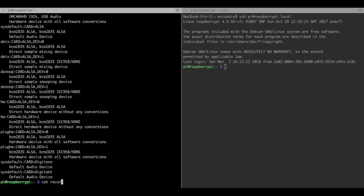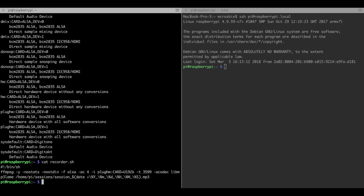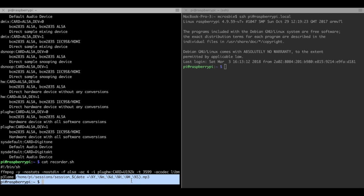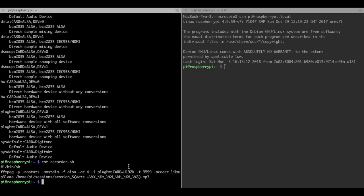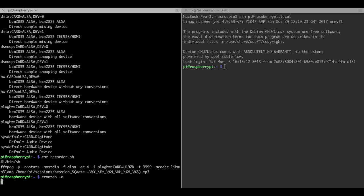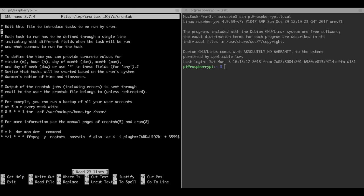Now I've packaged everything into this shell script. Seems pretty complicated, but what this is doing is capturing audio from the USB interface from the Behringer for one hour or 3,599 seconds, converting it into an MP3, and storing that in a file in my Raspberry Pi's home directory.